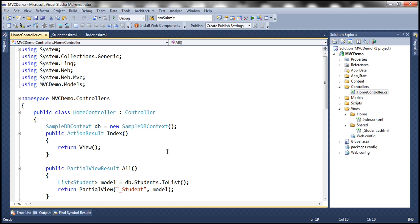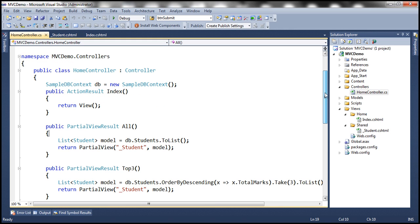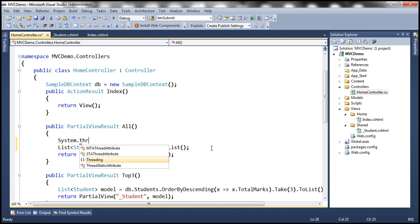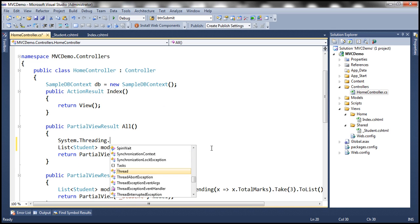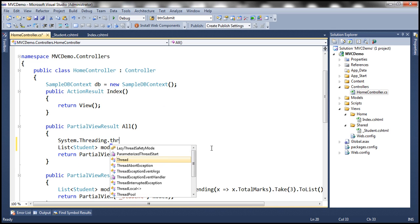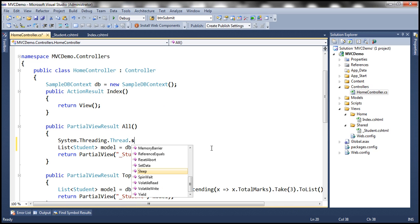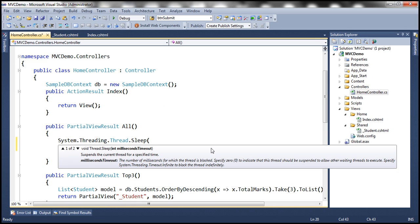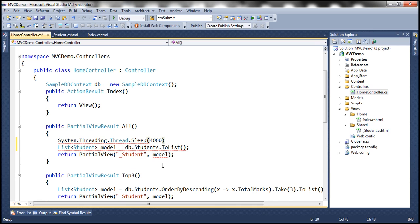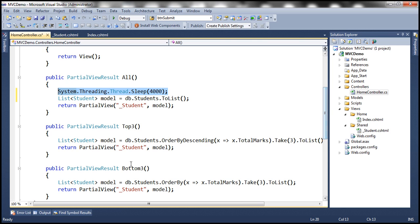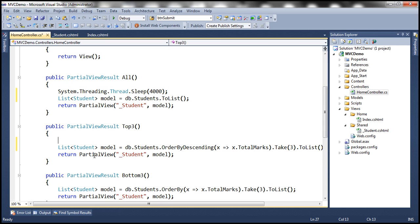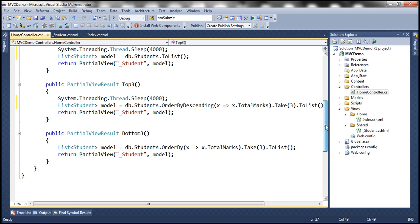So let's use system.threading.sleep and let's make the current thread sleep maybe for three seconds. So system.threading.thread.sleep and we have to specify the time in milliseconds. So if we want the thread to sleep for four seconds then we have to specify four thousand milliseconds. So let's do it for all action method, top three action method and bottom three action method.